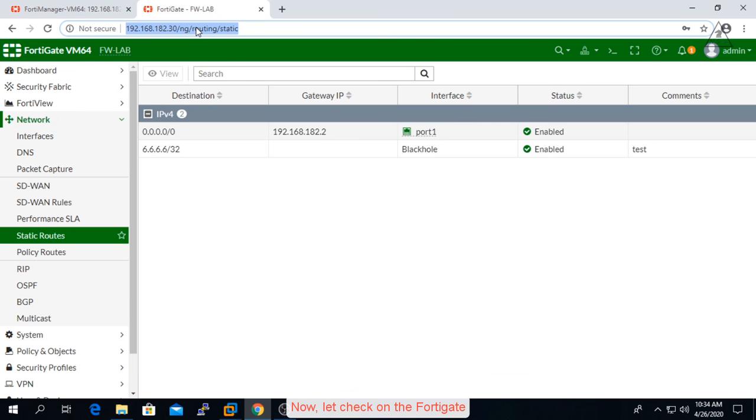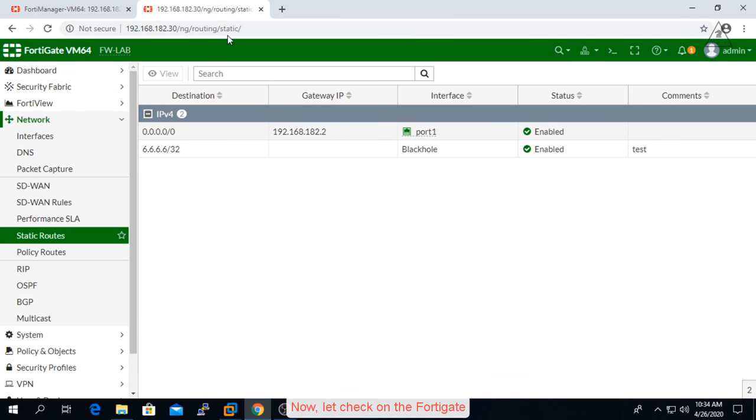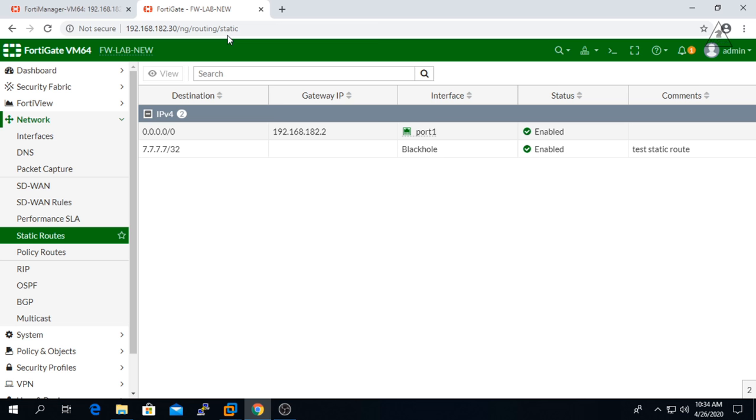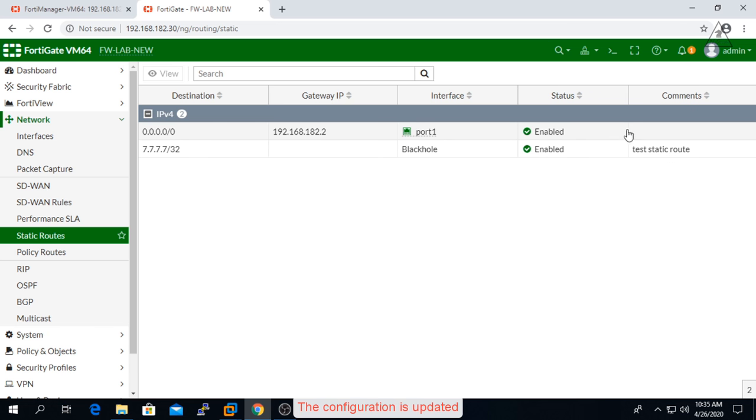Now let's check on the FortiGate. The configuration is updated.